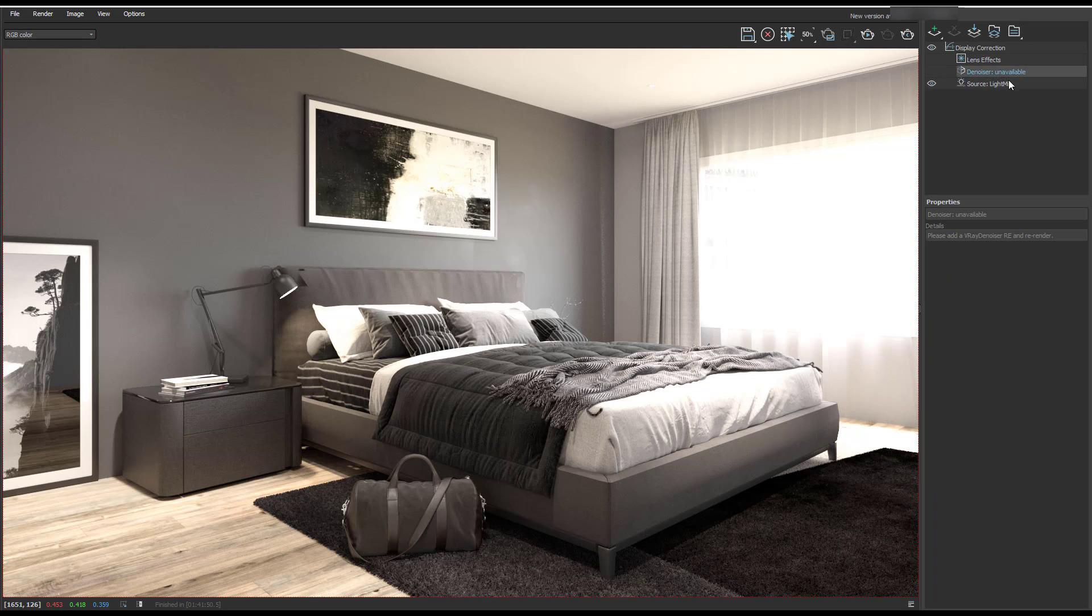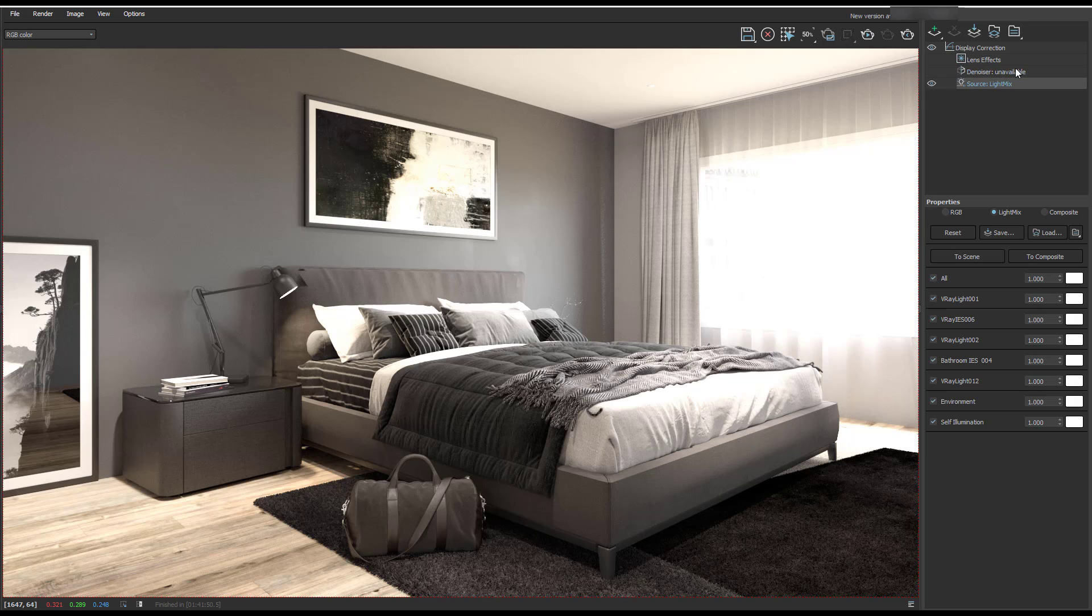I didn't put a denoiser on, but you can play with it here. Then we've got light mix down here, which is our source. And for me, this is a massive game changer.